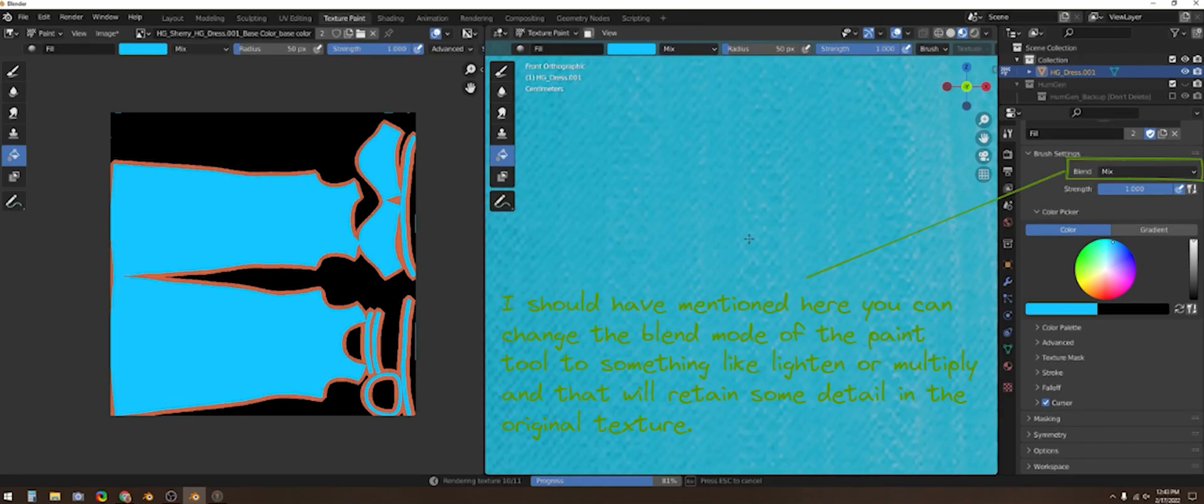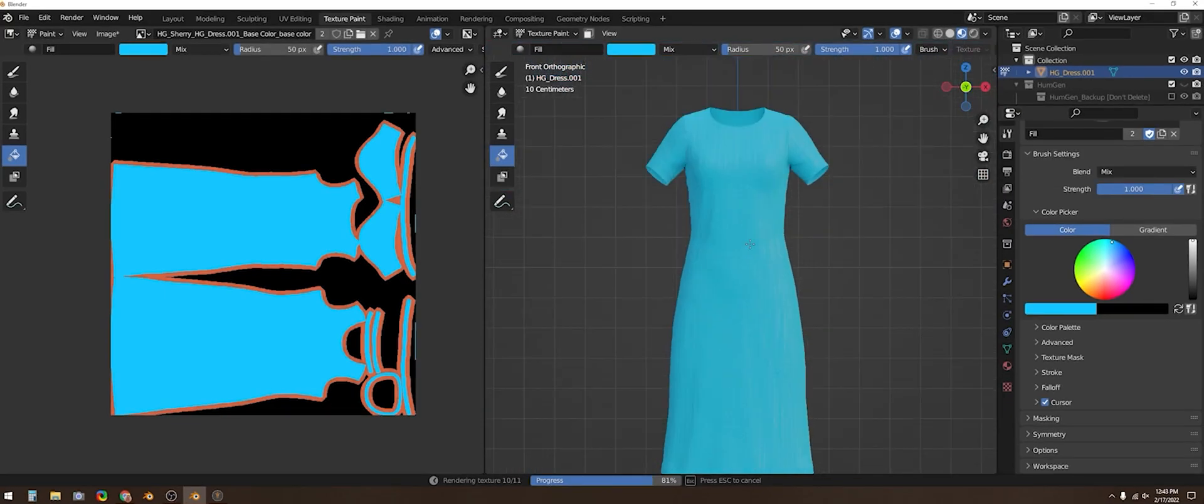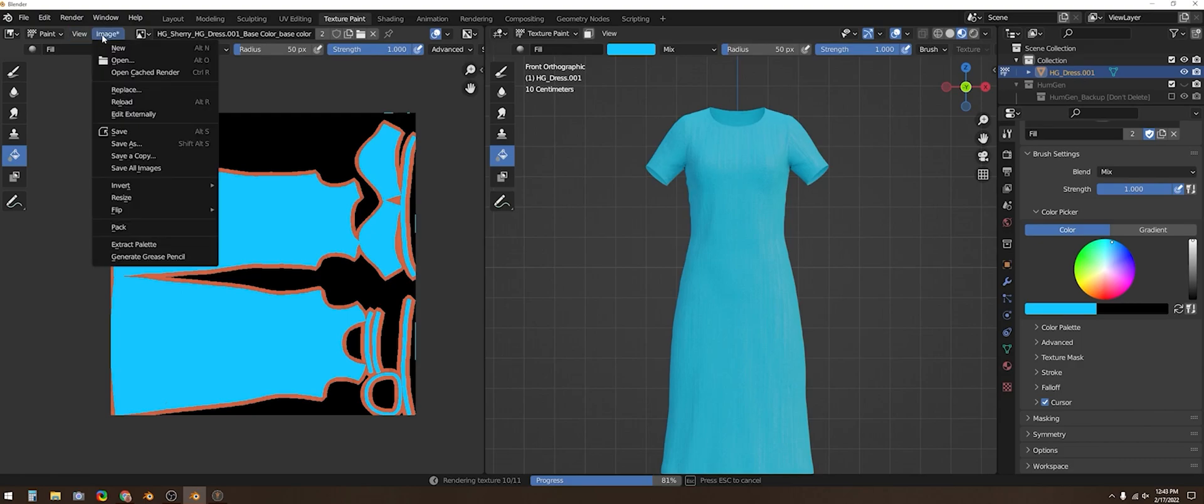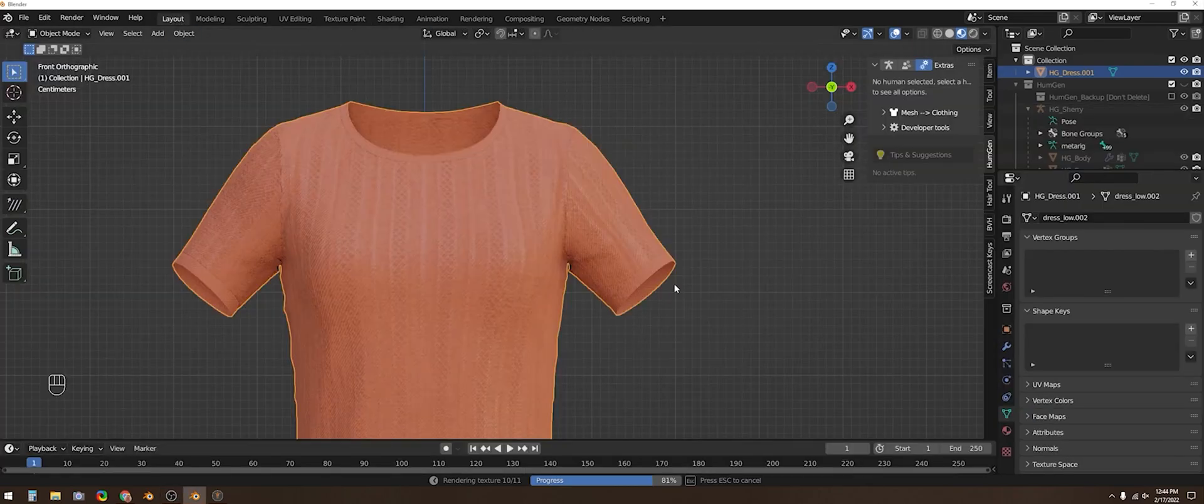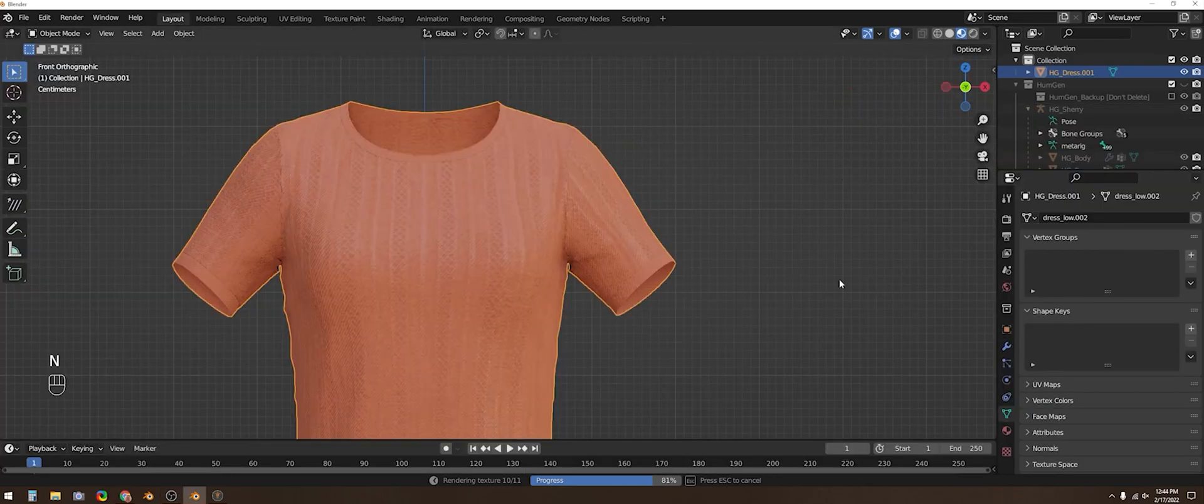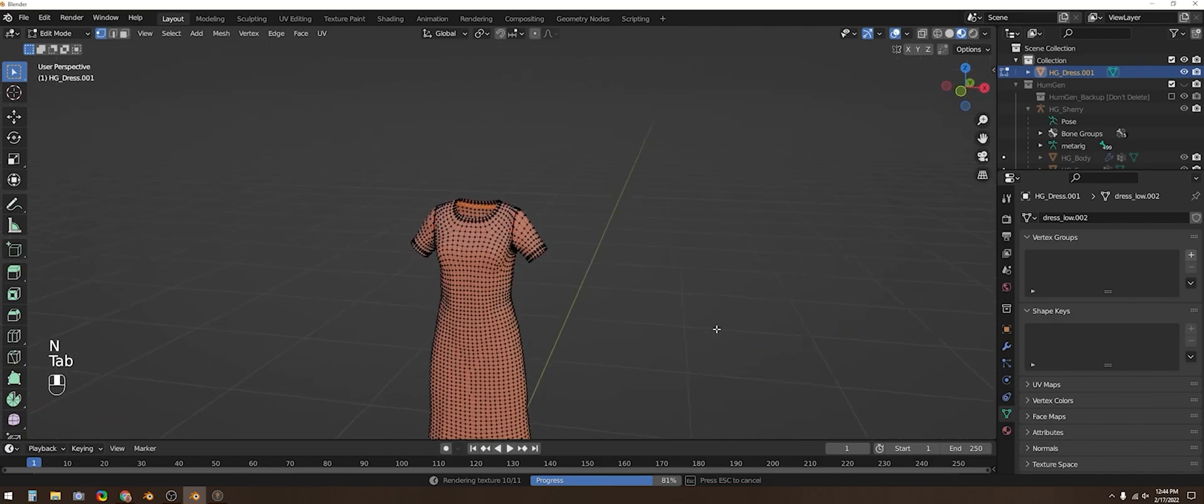Like I noted here, I should have mentioned that if you open this drop down menu you can change the blend mode which allows some of the original texture details to show through. Make sure that when your changes are complete you go under image and save as. If you don't want to overwrite the original you can give it a new name.